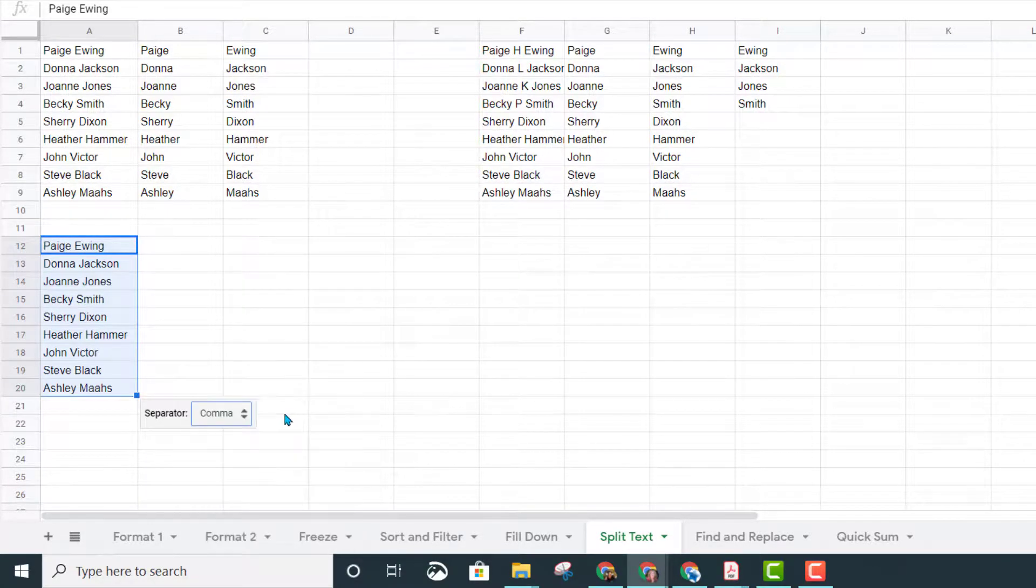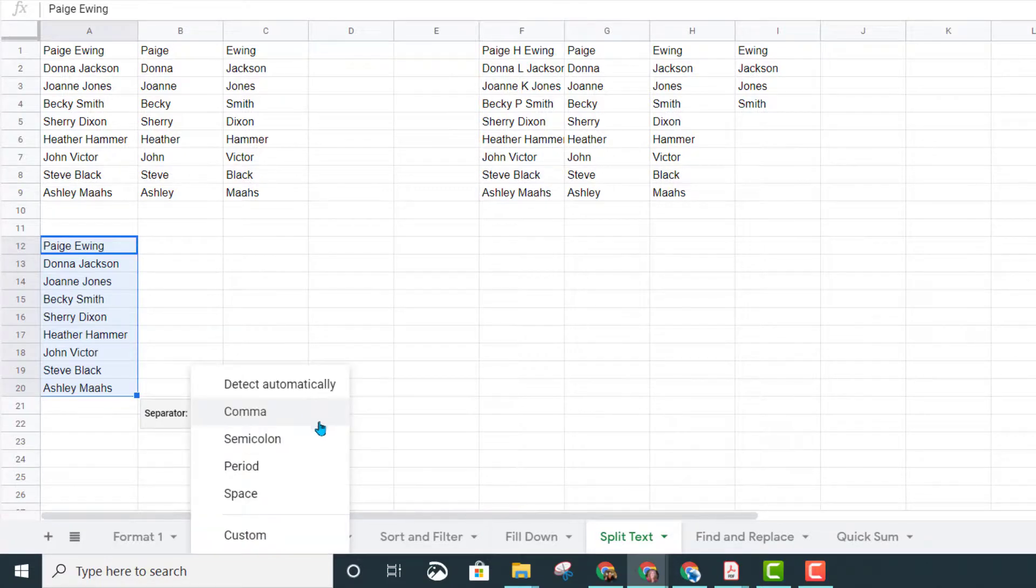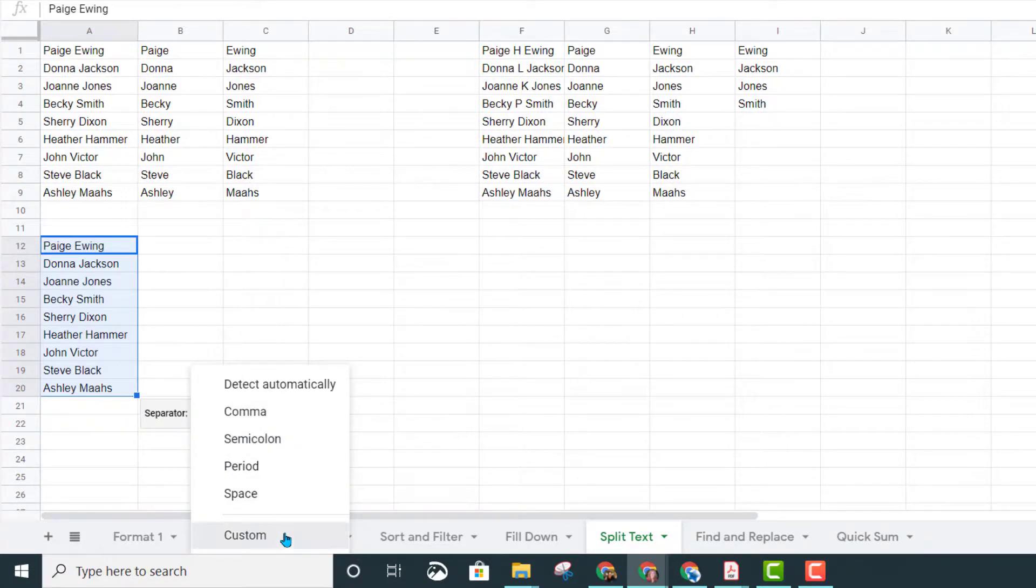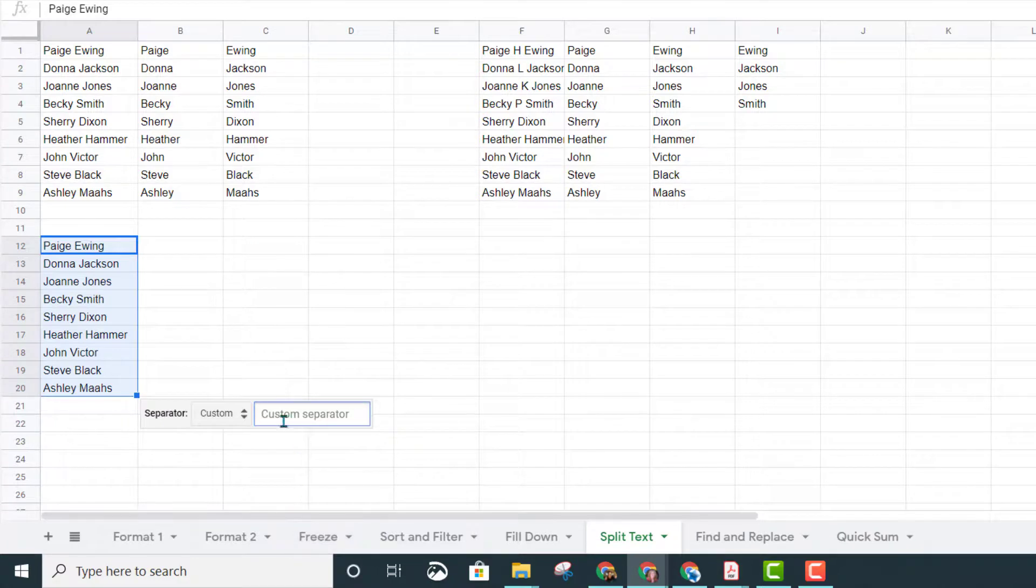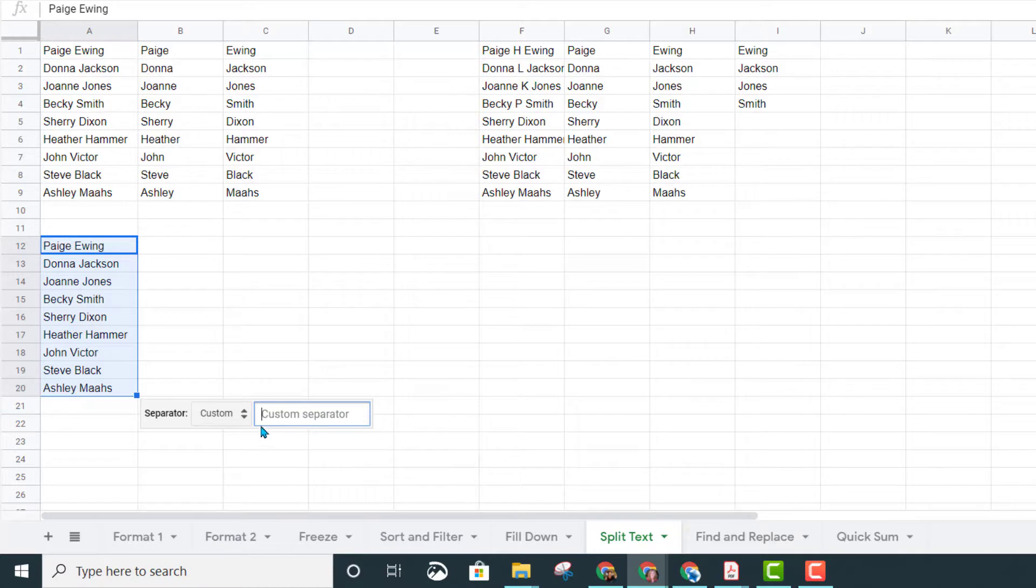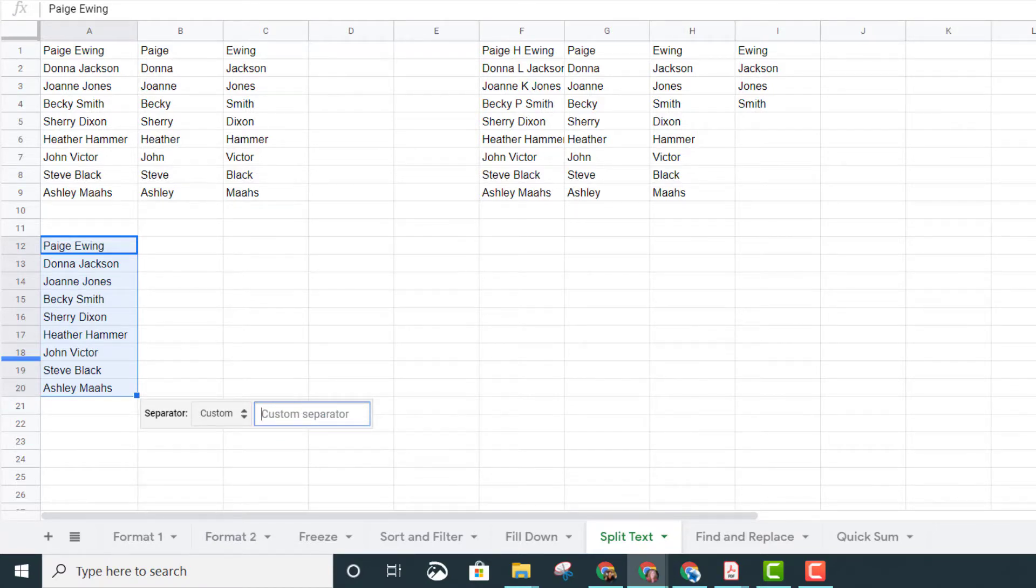Remember you do have other options in here: comma, semicolon, and you can even click custom and type in your own separator. Perhaps it's a period, or maybe a certain specific letter, so you do have those options as well.